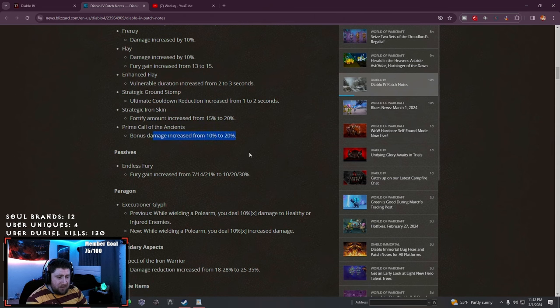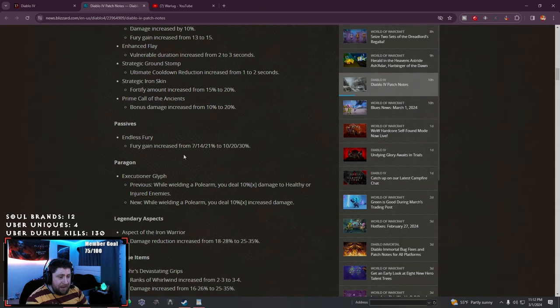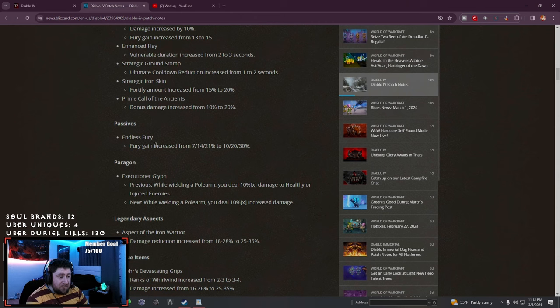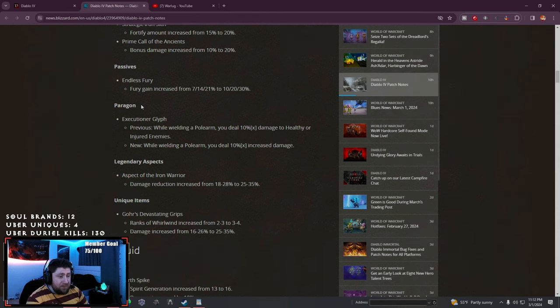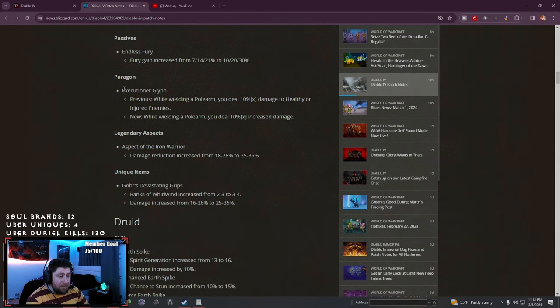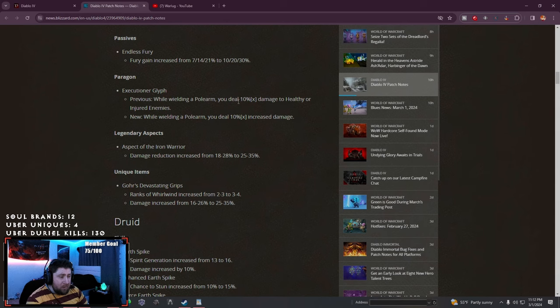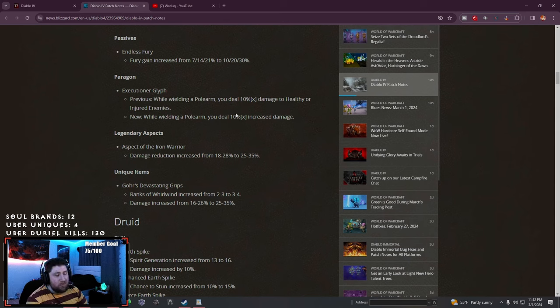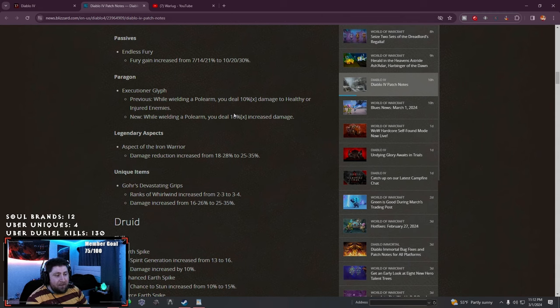Passives: fury increased up to 30%, fury gain is pretty good. Paragon Executioner: previously while you have a polearm you deal more damage, but now while wielding it you deal damage.